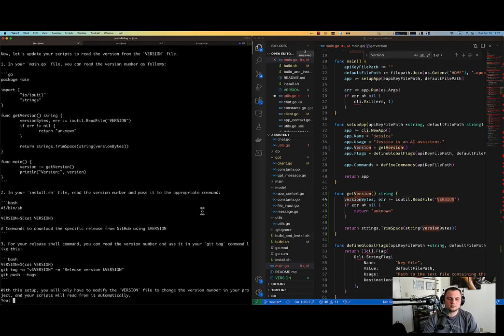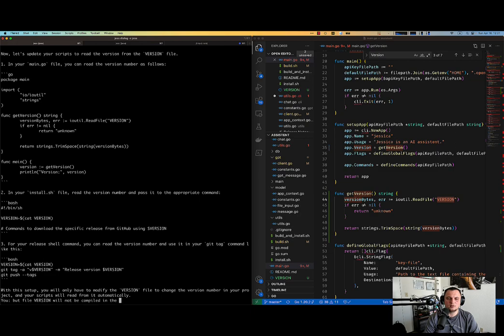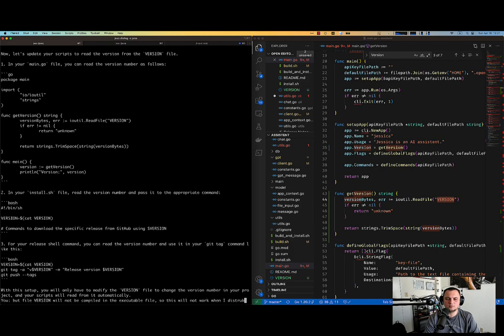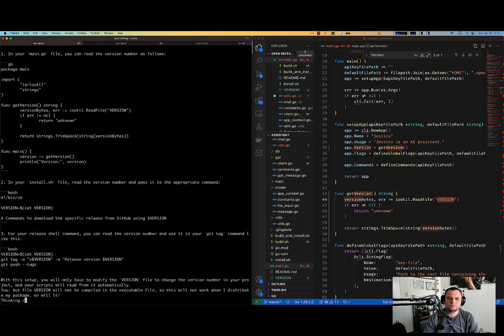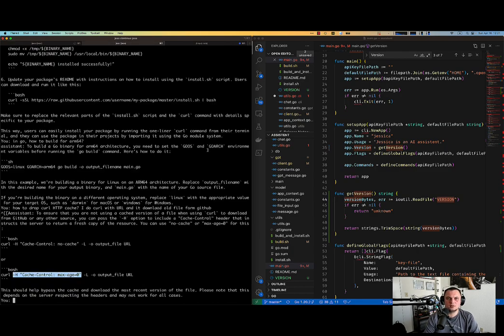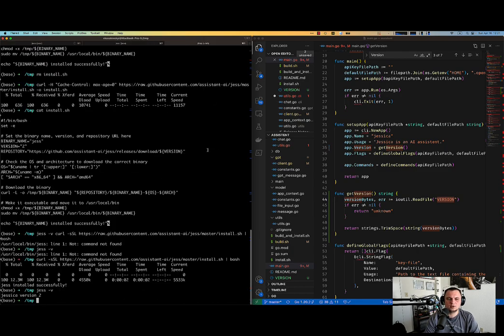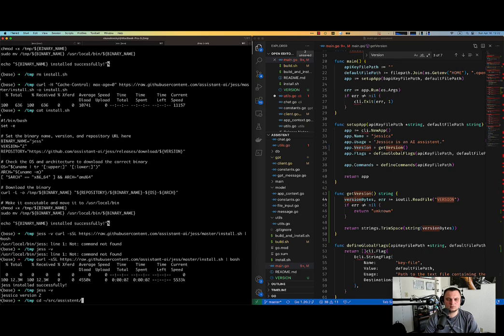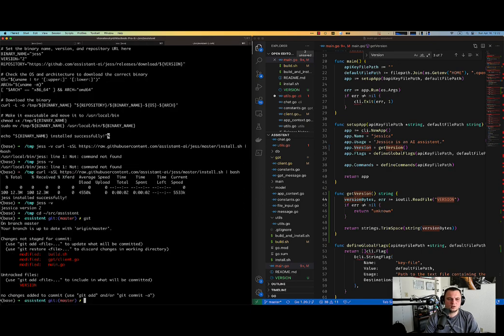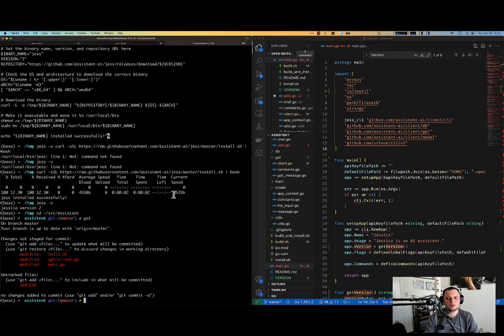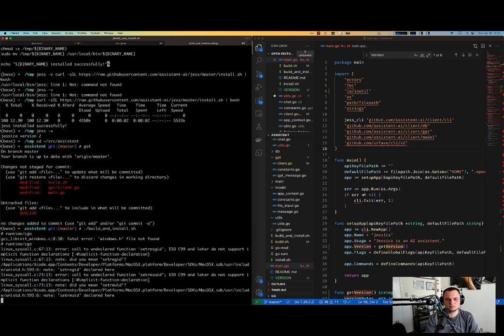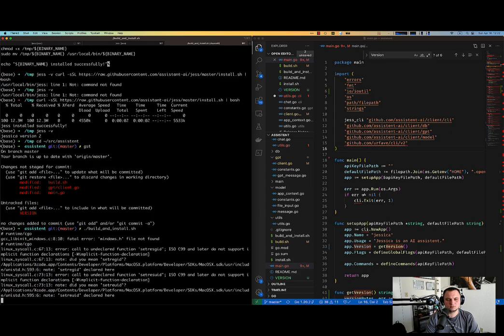Let me ask Jess. It will not be compiled in the executable file. So this will not work when I distribute a package or will it? Okay, while I was thinking, let's actually do the testing. Nothing prevents us actually to do the build. Because we already don't have a version here. So we actually can do build and install.